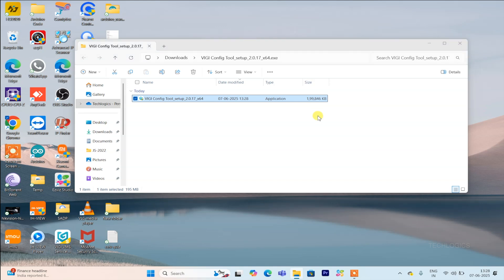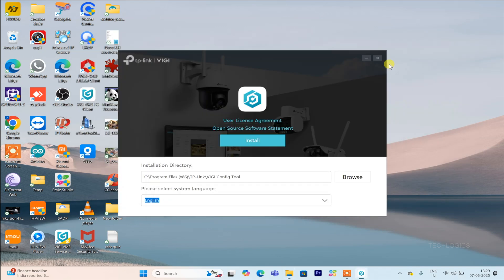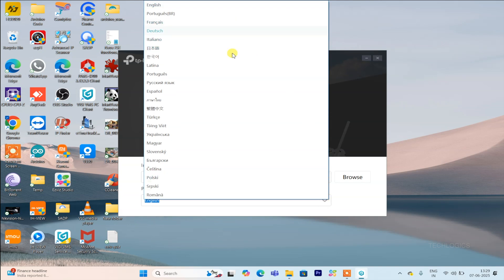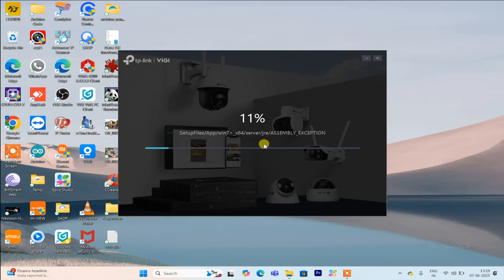Performing this step is crucial for a smooth installation process. It guarantees that the VGi config tool is installed with the correct permissions, which helps avoid issues later on. Proper installation from the start ensures your camera setup and management will be efficient and trouble-free, providing optimal performance in the long run.